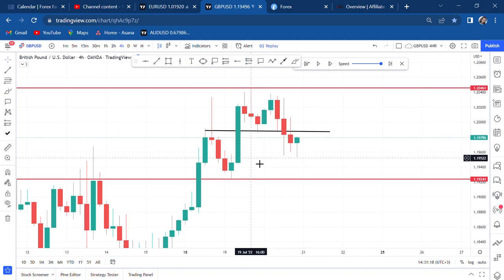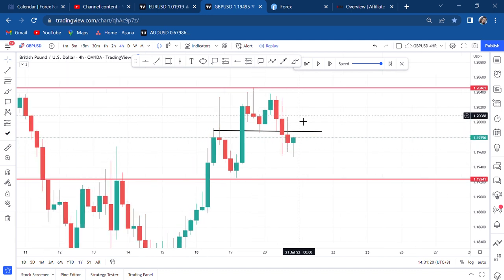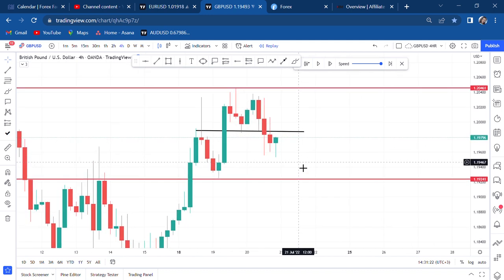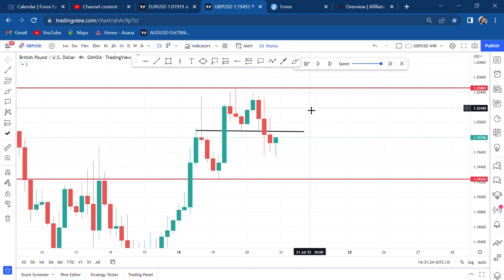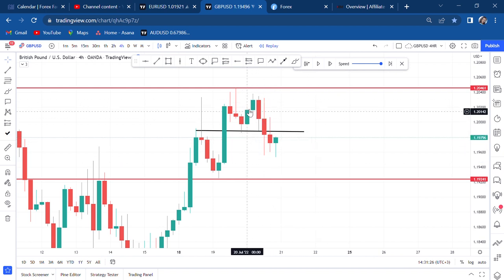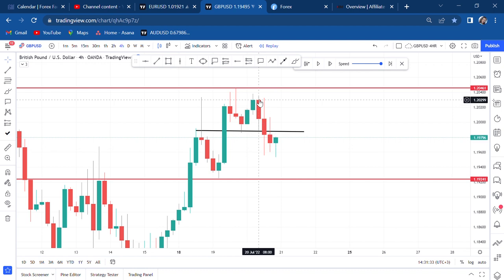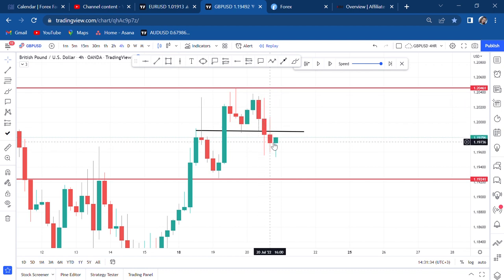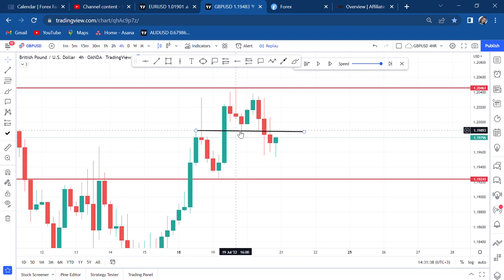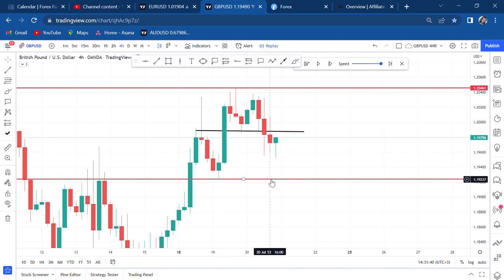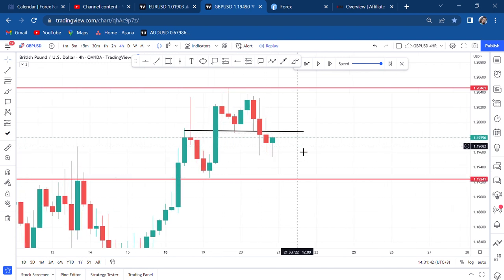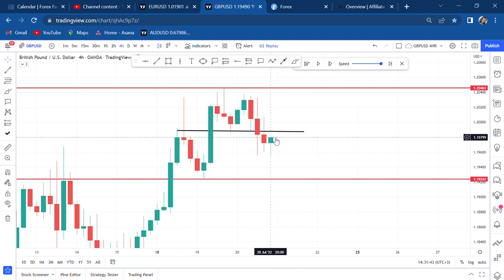We have the first break of structure. This BOS gives us more confidence to rely on a sell after the retracement is done. I always say: BOS equals retracement — once the market breaks structure, it will always retrace. Sellers have shown they are willing to take the market to the next support.